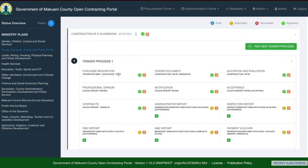For all forms — both procurement and implementation — you can see information displayed under each form. For example, in the purchase requisition form you can see the form name, the date, and the amount. In some instances, such as the administrator report, you can see the name, the date, the status, and whether the administrator report says 'authorized payment'.